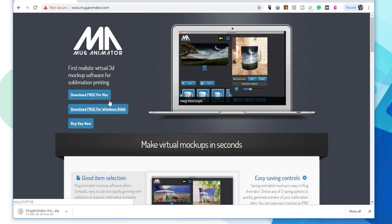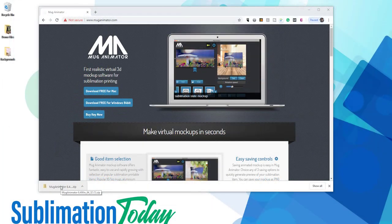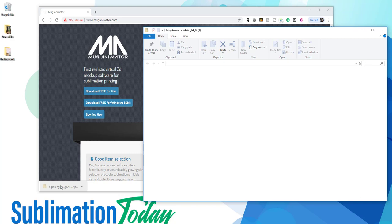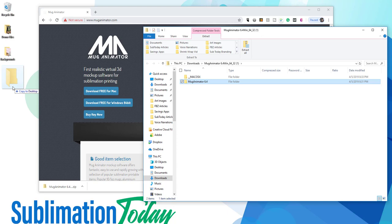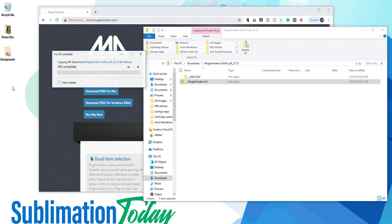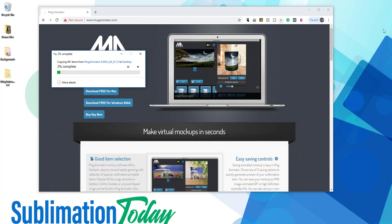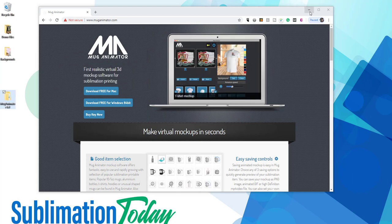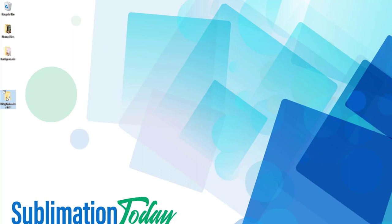A zip file will begin downloading, and this may take a few minutes depending on the speed of your computer. Once it's done, open it up and move the Mug Animator 6.4 folder to wherever you want to house this particular program. This is not an executable file, so you won't actually be installing it on your computer. Instead, all of the files needed to run the program will continue to live in the folder you just downloaded. As you can see, my folder's on my desktop, so now I'm going to open it up.